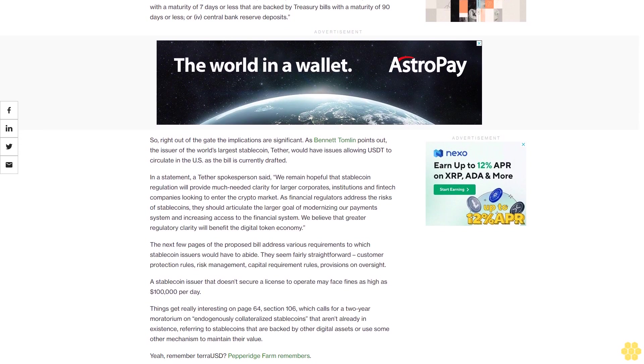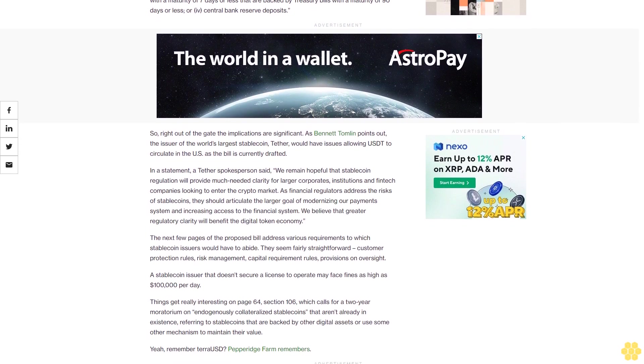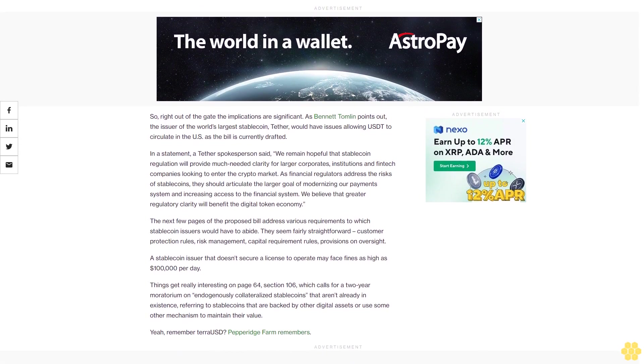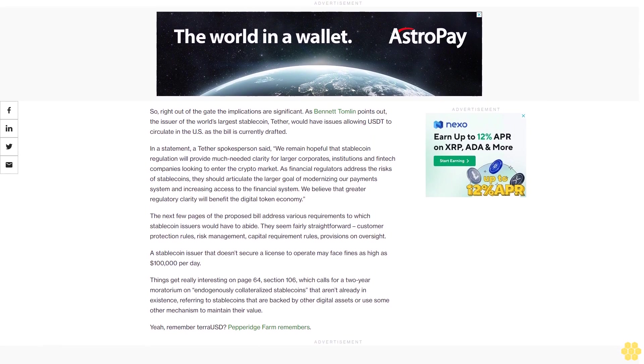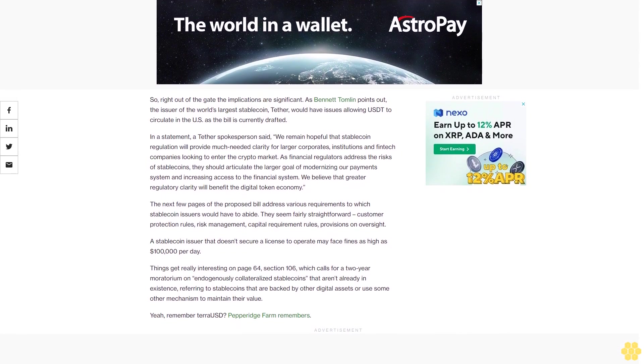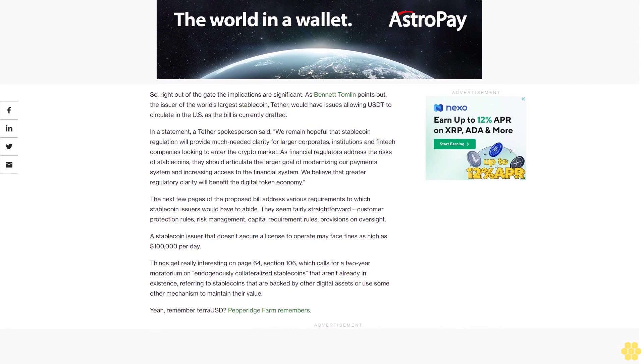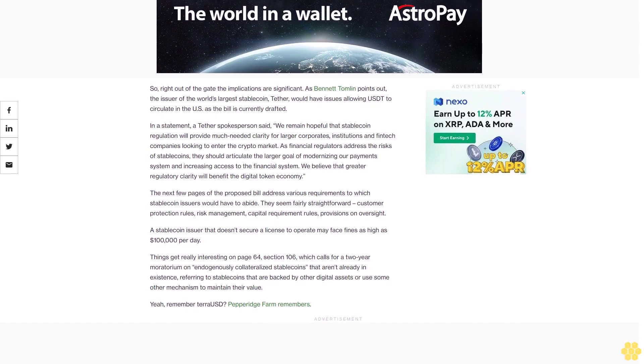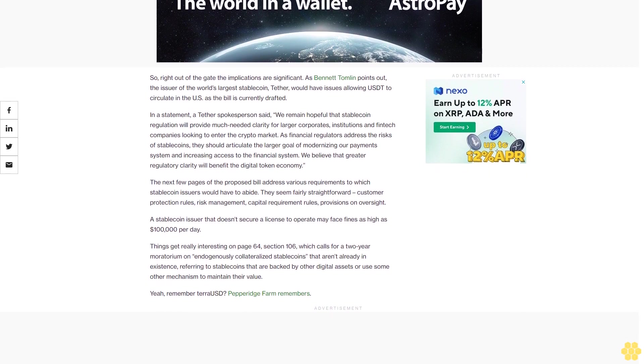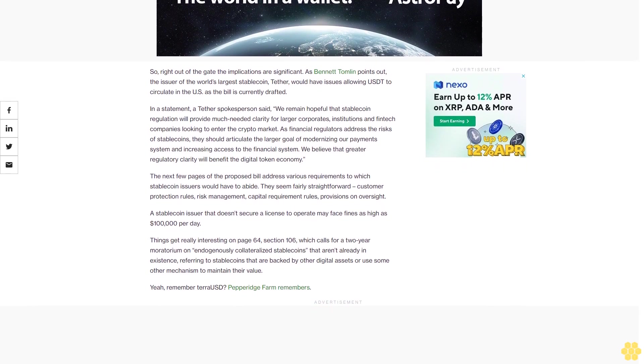So, right out of the gate the implications are significant. As Bennett Tomlin points out, the issuer of the world's largest stablecoin, Tether, would have issues allowing USDT to circulate in the U.S. as the bill is currently drafted.